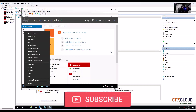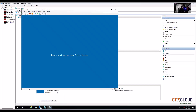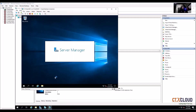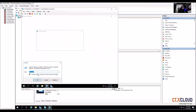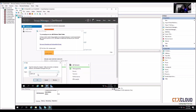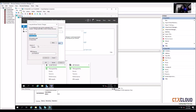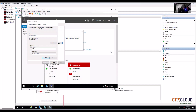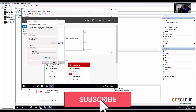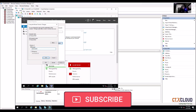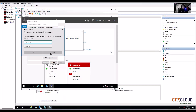Go ahead and restart. My server is back after reboot. Now let me join the server to the domain — click on 'sysdm.cpl', click Change, enter your domain name 'ctx cloud dot in', click OK, then enter credentials: ctx cloud\administrator.